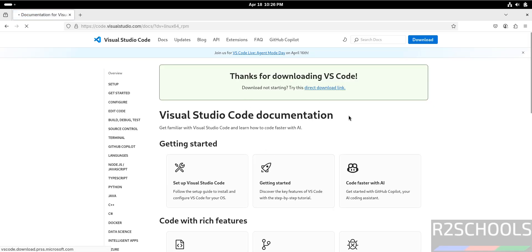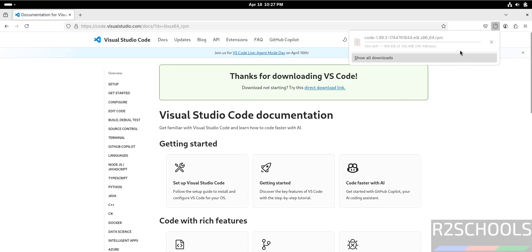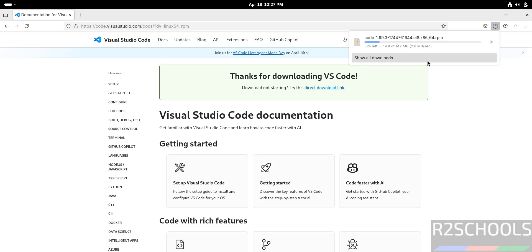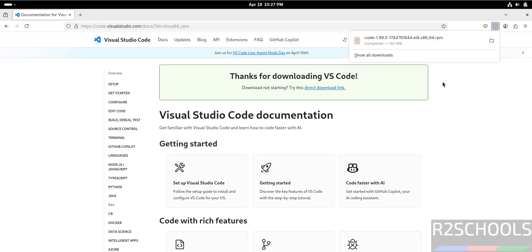Wait a moment, download will be started. Download started and its size is 142 megabytes. Wait until download completes. In the meantime, please subscribe my channel for more tutorials. Download is completed, now open terminal.